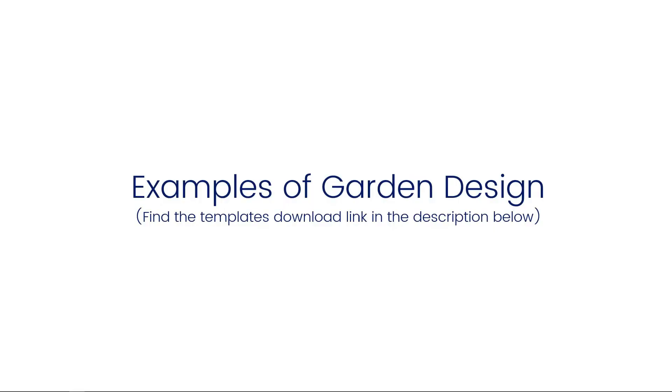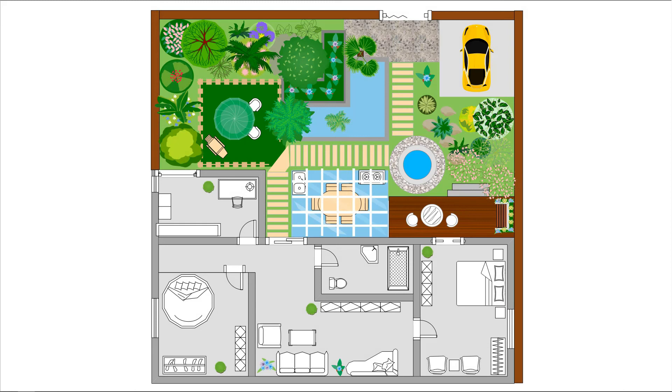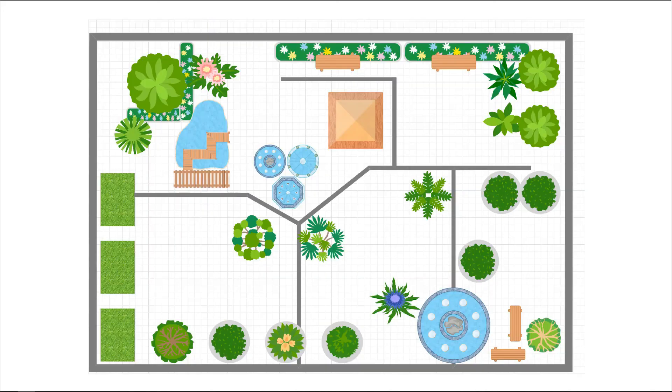Now let's see a few examples of garden designs that are available in eDraw Max. Here is garden design number 1, here is garden design number 2, and this is a restaurant garden design plan.